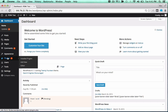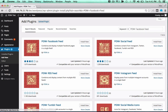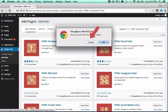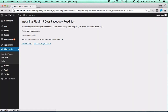In the WordPress dashboard, open the Plugins menu and click Add New. Then search for the Power plugin you'd like to use. Click Install Now to begin the install process, and activate the plugin by clicking the Activate Plugin button.